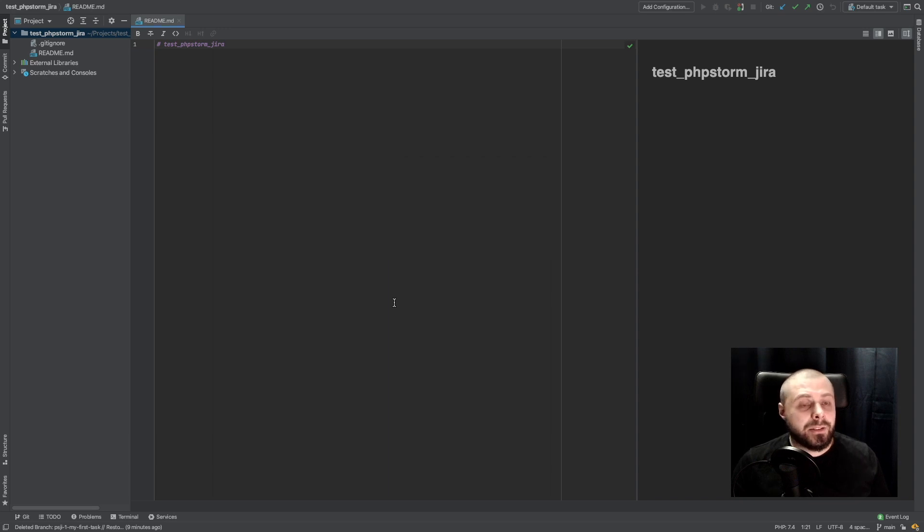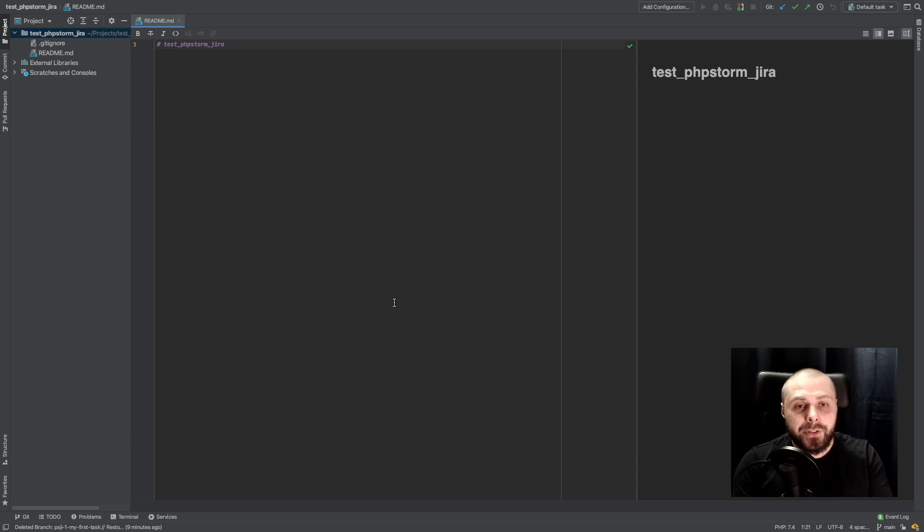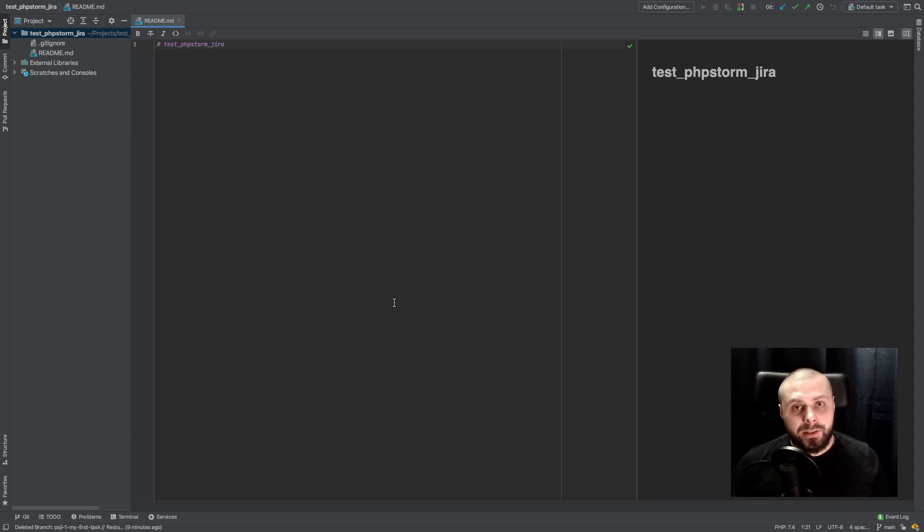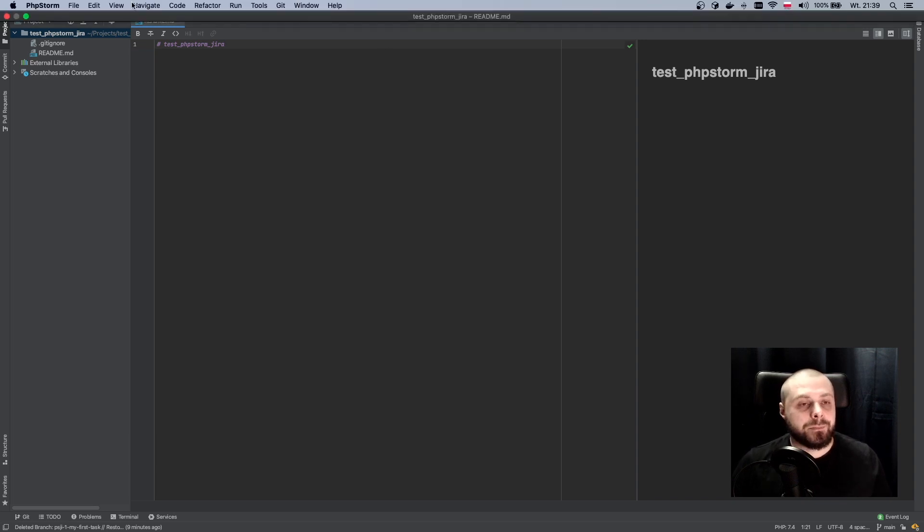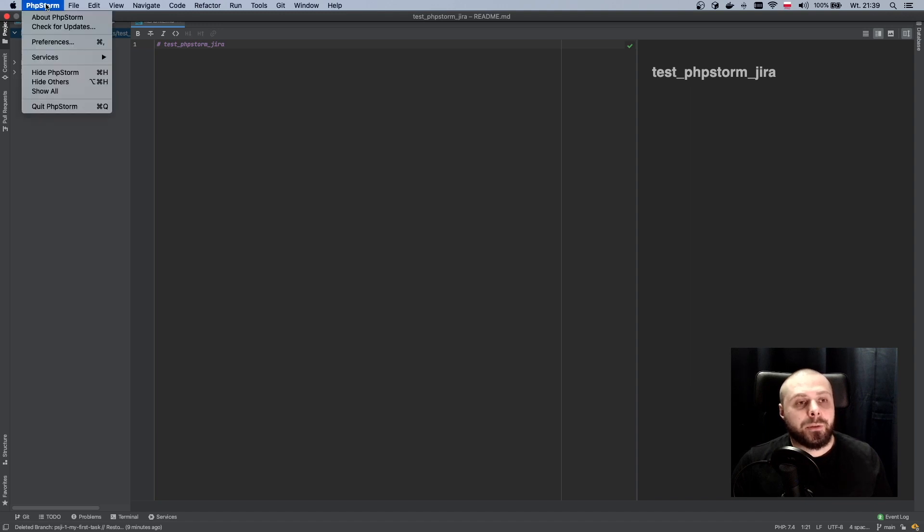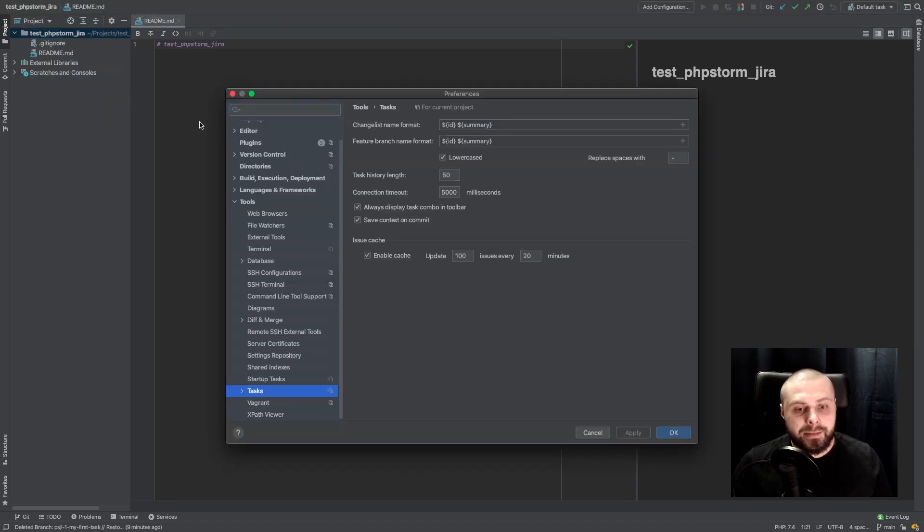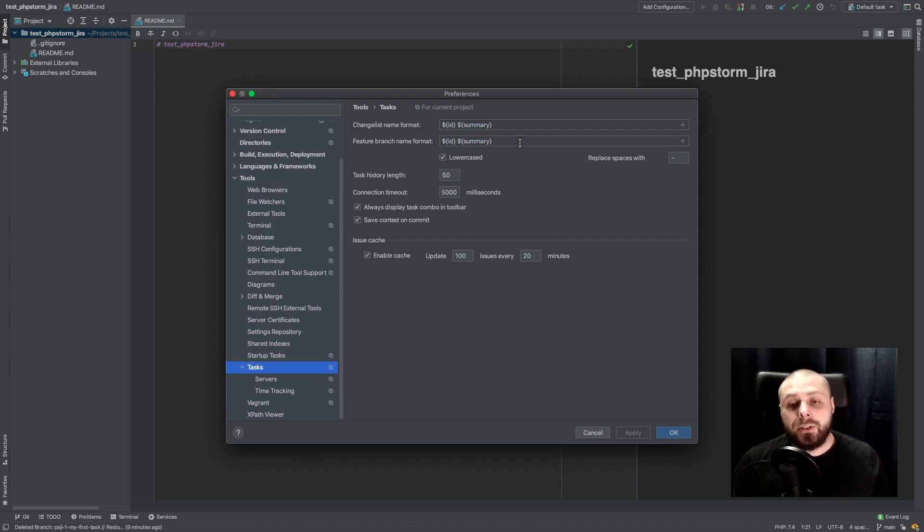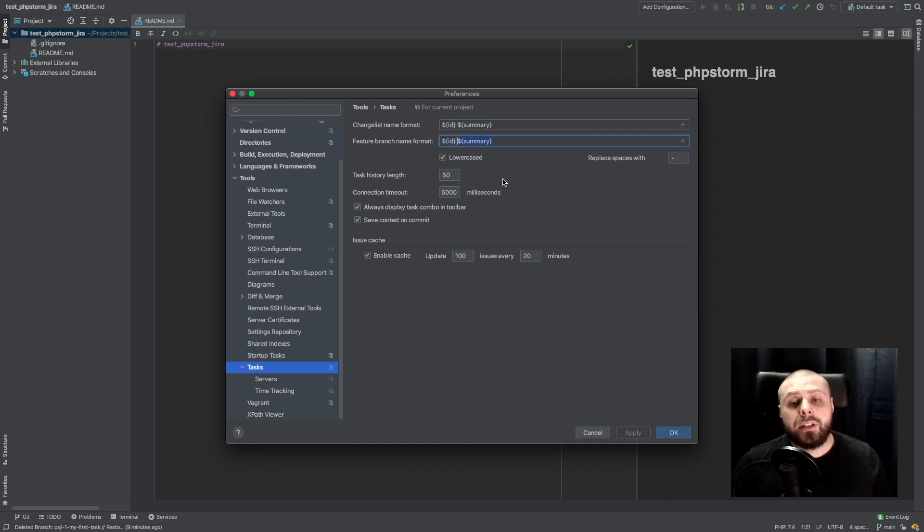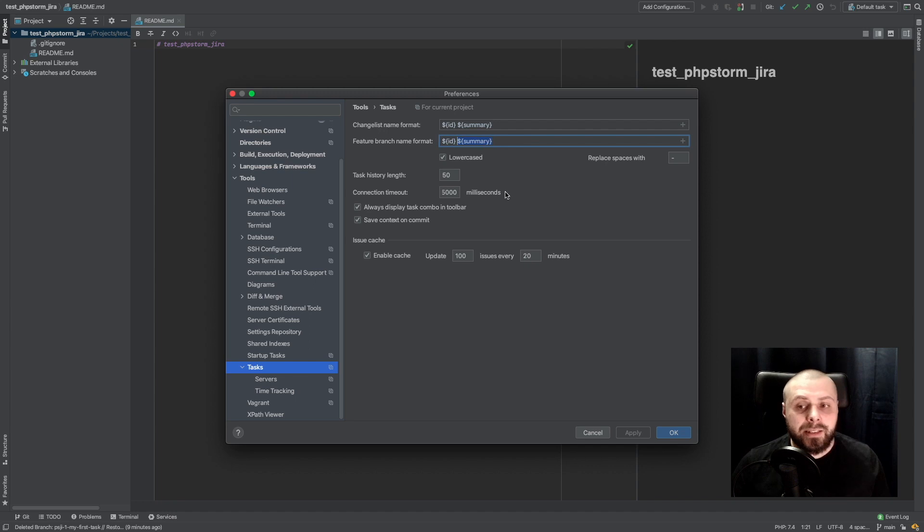But it's not everything. We can also configure our branch name and commit message. It's very useful because in some projects there are some requirements for those names. So to configure this we go to our preferences and to tasks. And here we have our feature branch name format. Usually I like to have here ID and summary of our task. It's our title from the Jira.